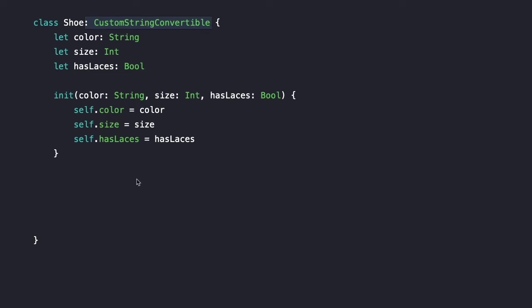As soon as we declare conformance, the compiler will show an error because we say we conform to CustomStringConvertible but we do not yet actually conform. CustomStringConvertible requires a computed property. Where the compiler shows the X mark error, we can click on it, and the compiler will ask if we want to add the method stubs and property stubs to conform with the protocol. It's very convenient to click yes — those stubs will exist and you just need to fill them out.